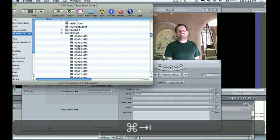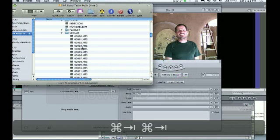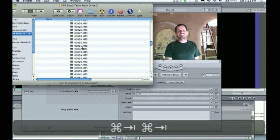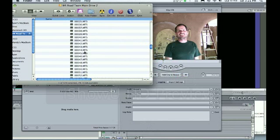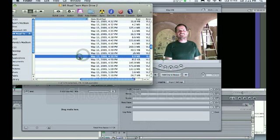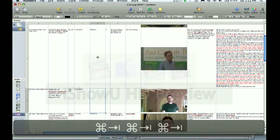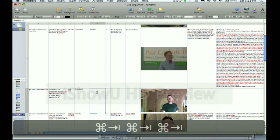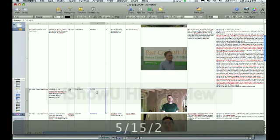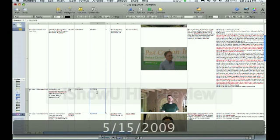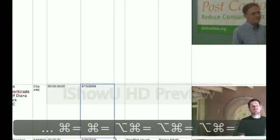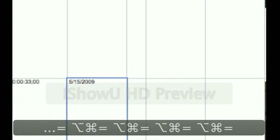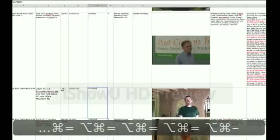So, then you go into your BDMV and then you go into stream. And, there they are. There's your MTS files. So, in Final Cut Pro, we saw it was clip 46. It would be called 46.MTS. And, then you scroll over, find the date. It's May 13th, 2009. So, go ahead and type that into your numbers. That's the format I like to use.